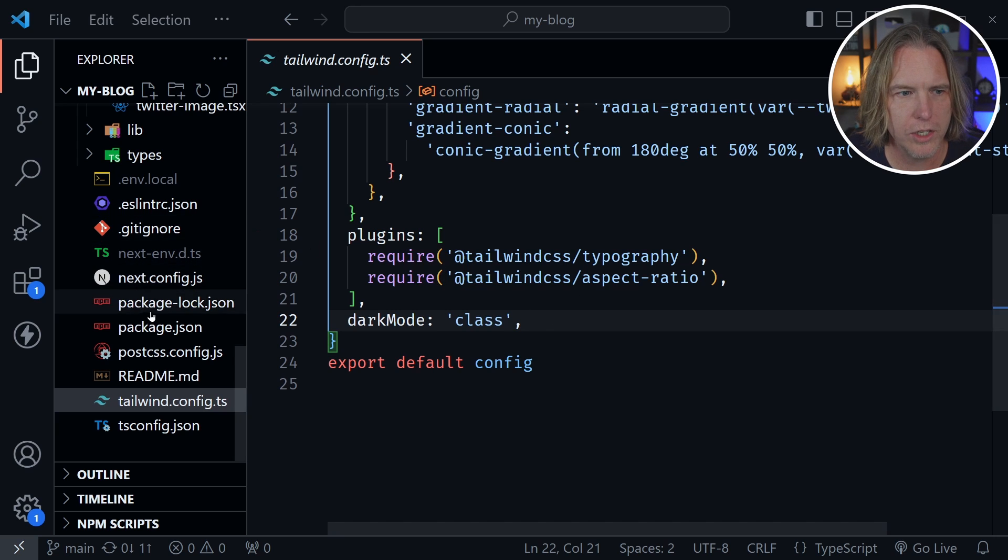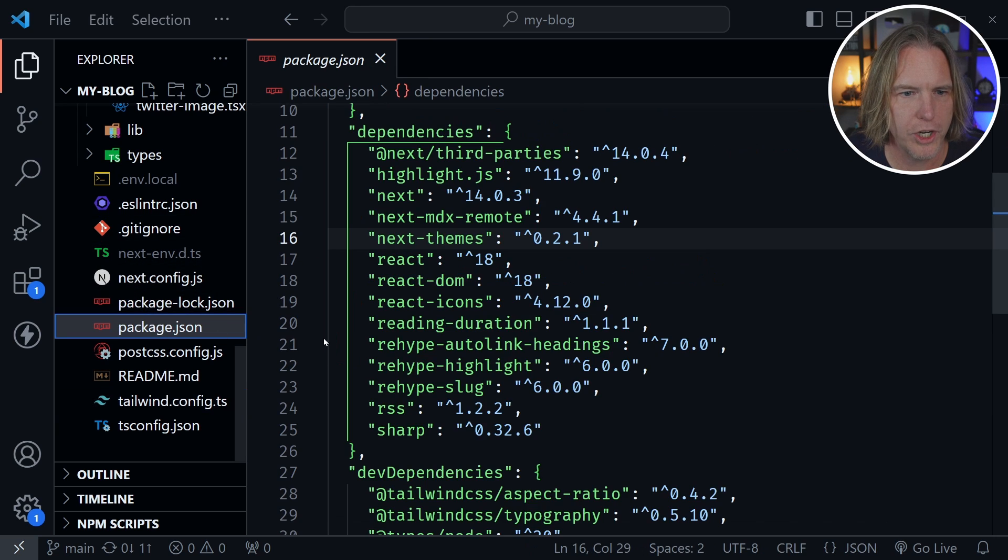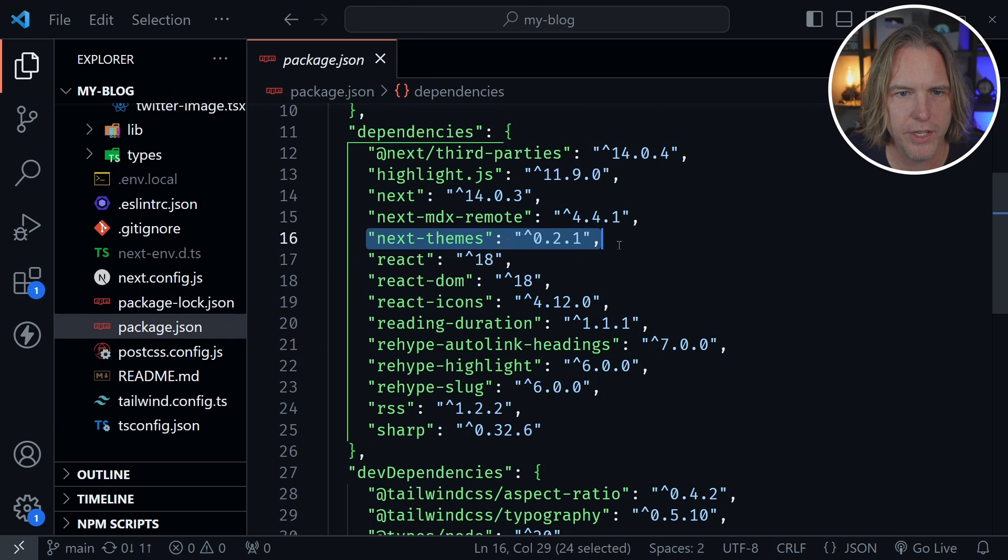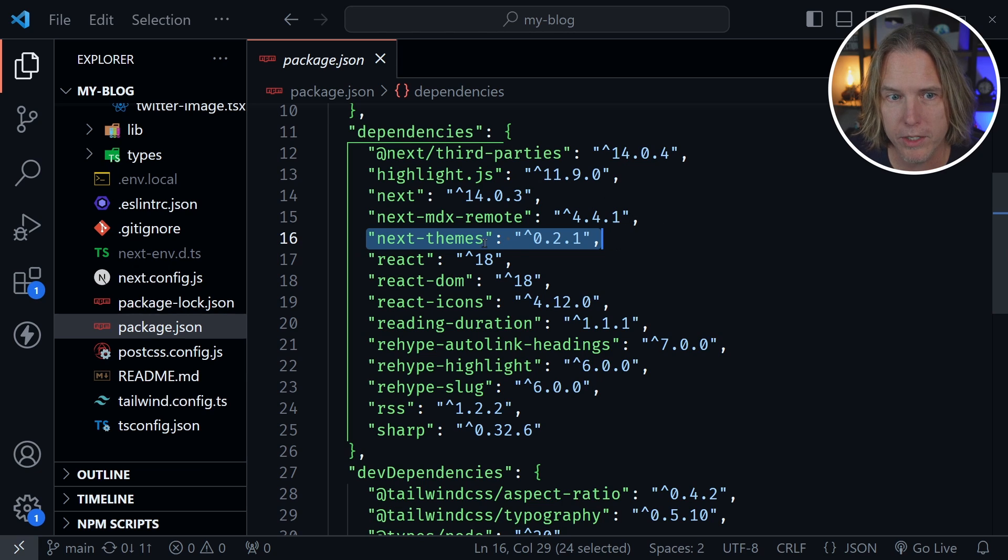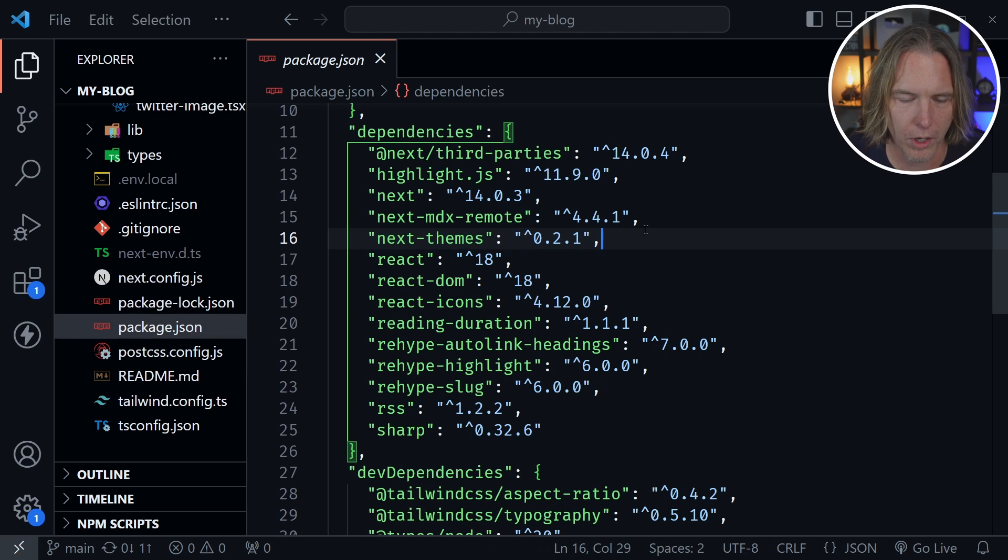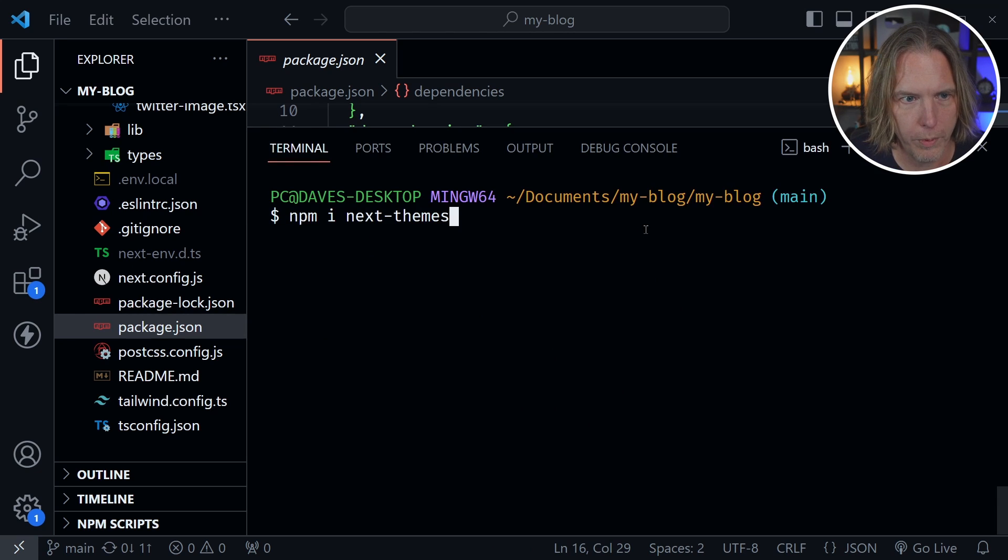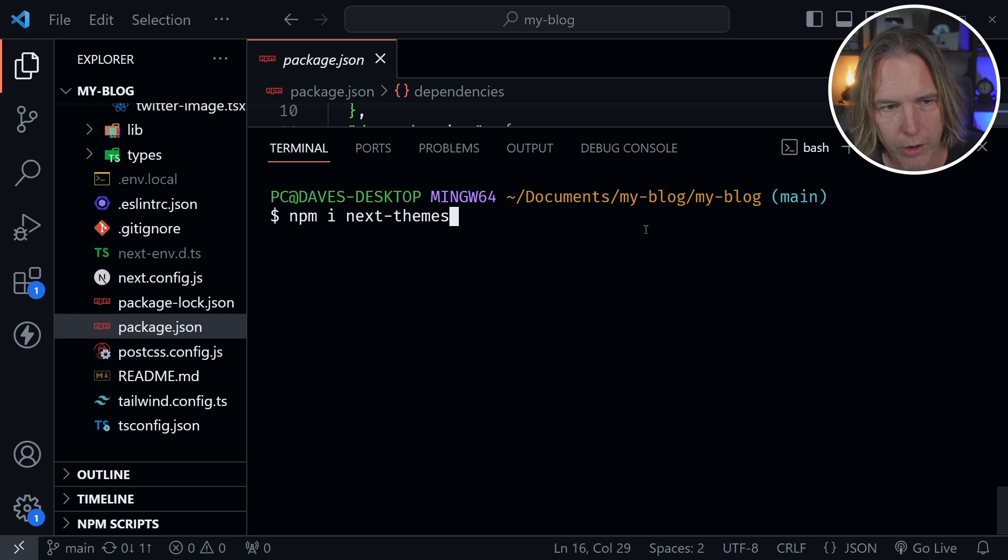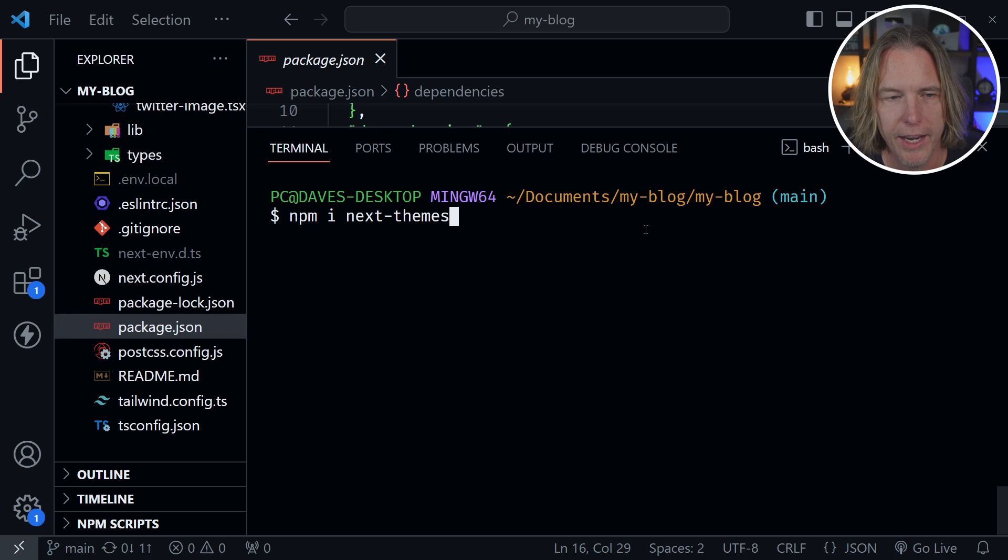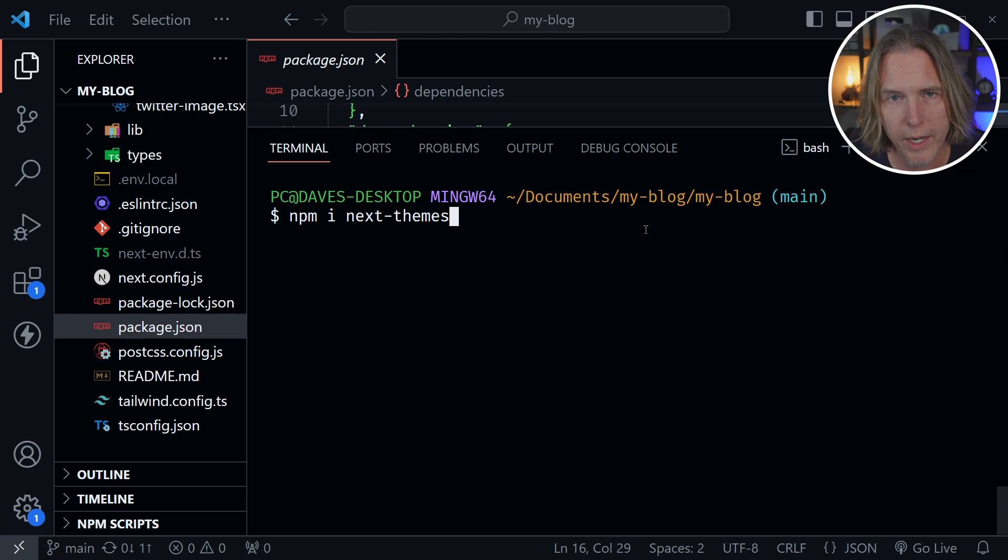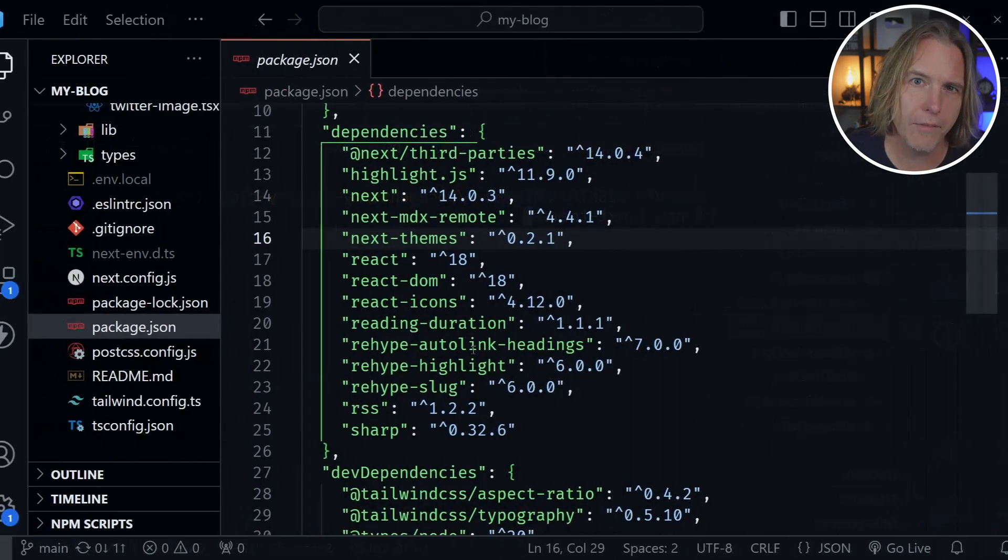After making that change, let's go to the package.json file. You can see that I have added Next.Themes as a dependency in my blog. To do that in your blog, open up the terminal. You can see I've typed it out already, but it's npm install next-themes to install this in your project. So go ahead and do that and press Enter.